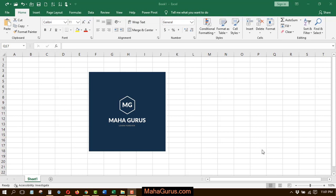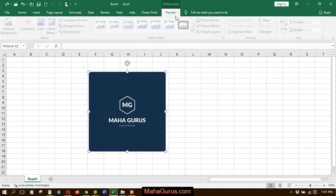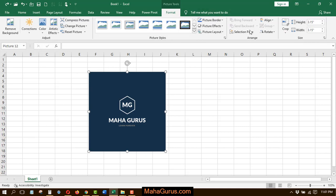For that, you have to select the picture and then click on the Format tab. Then click on this crop arrow, which is present in the size group. Just click on that.